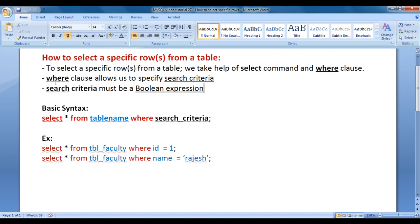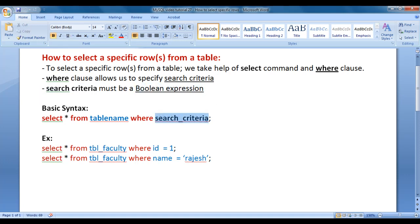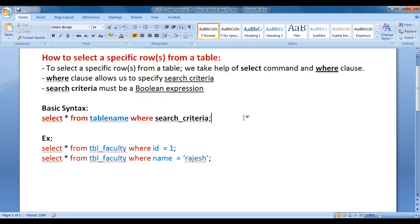Remember that WHERE clause allows us to specify search criteria. Search criteria must be a boolean expression — it must be evaluated to TRUE or FALSE. The basic syntax for selecting a specific row or rows from a table is: SELECT * FROM table_name WHERE search_criteria;